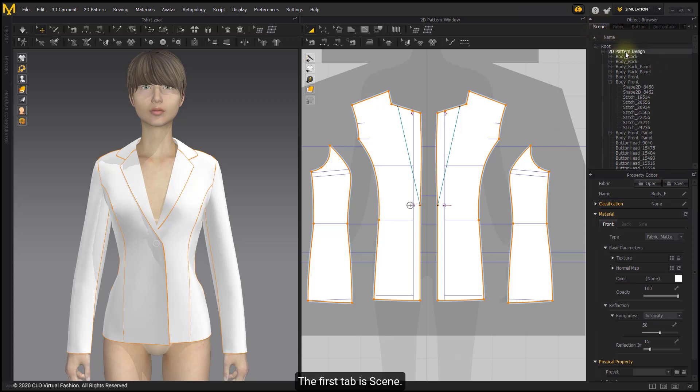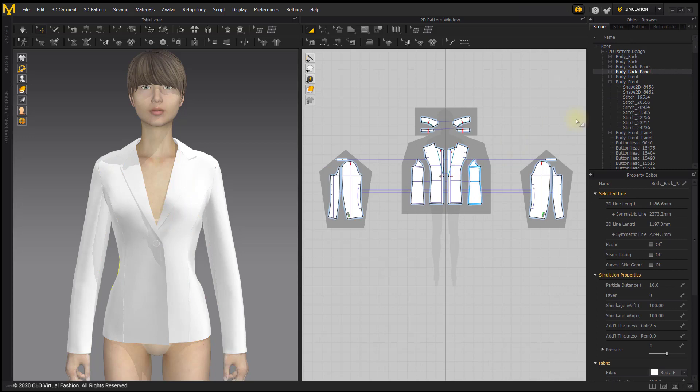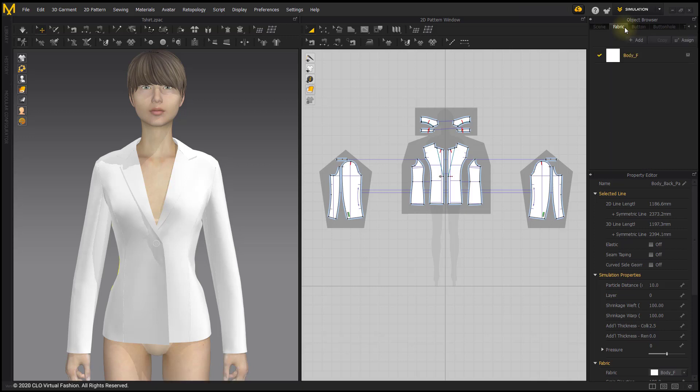The first tab is Scene. Scene tab is the primary, fastest and most streamlined tool for finding or selecting objects.